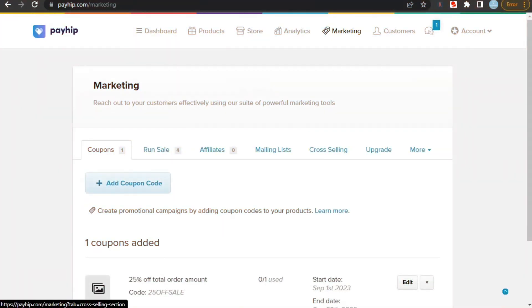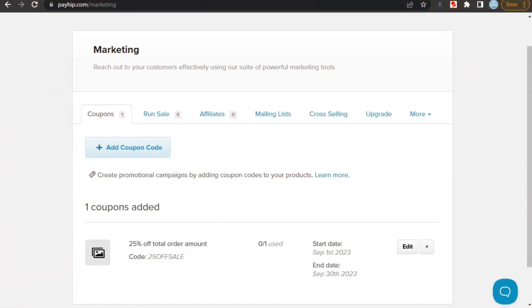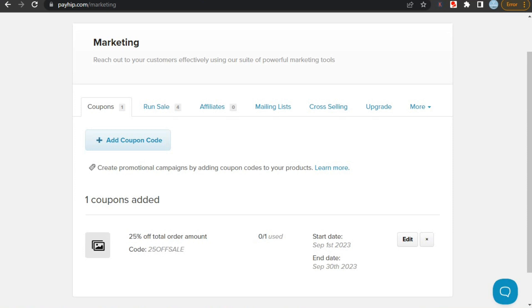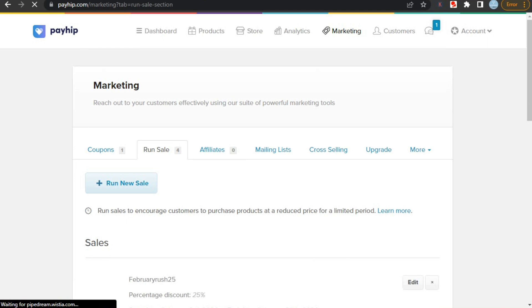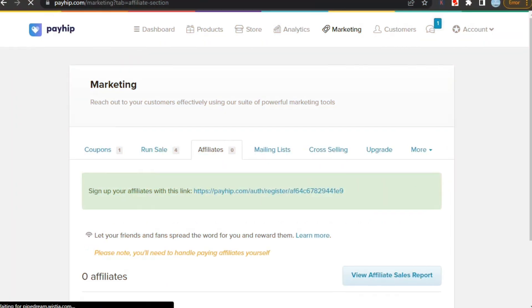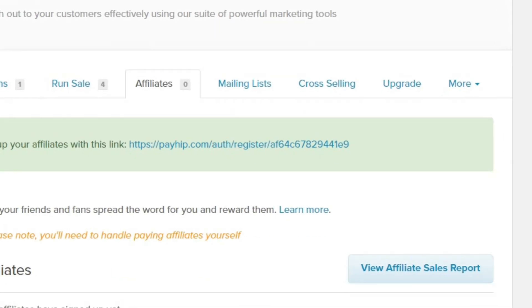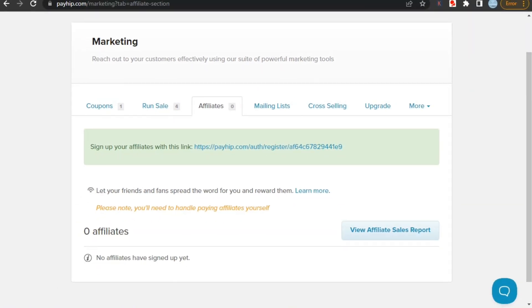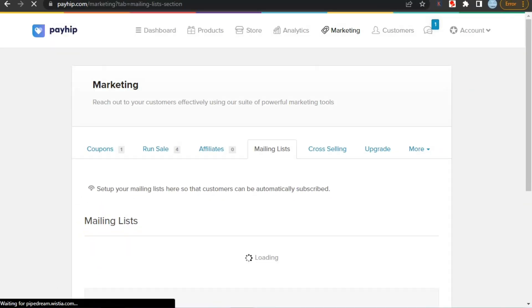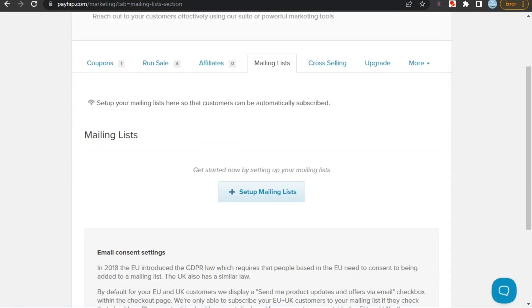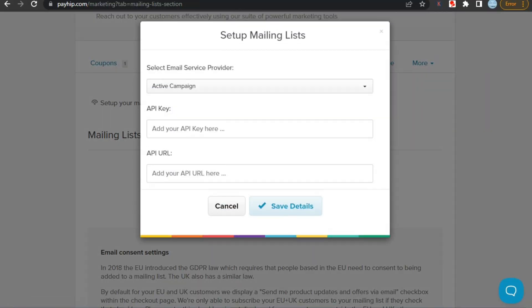As for Payhip, it has more features than Gumroad. Here you can create your own coupon code, which is a great marketing strategy. You can also run sales on Payhip like Etsy. You can use this feature to run sales on events like holidays or events to increase sales. And there are other features also like affiliates, mailing list, cross-selling, and many more. So, Payhip has more features than Gumroad, which makes it better in terms of marketing tools and other useful features.